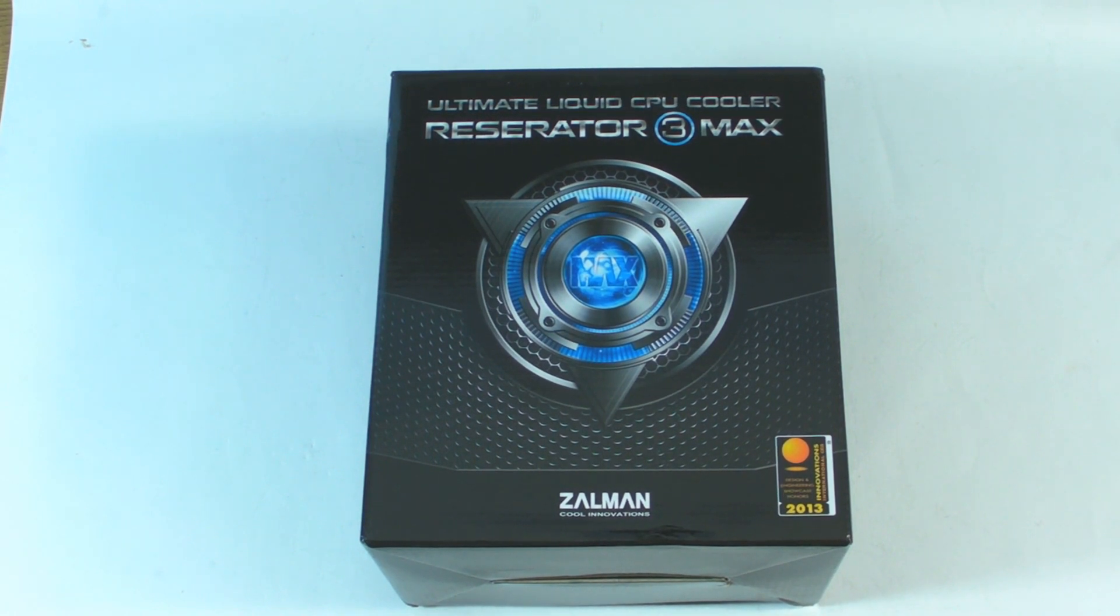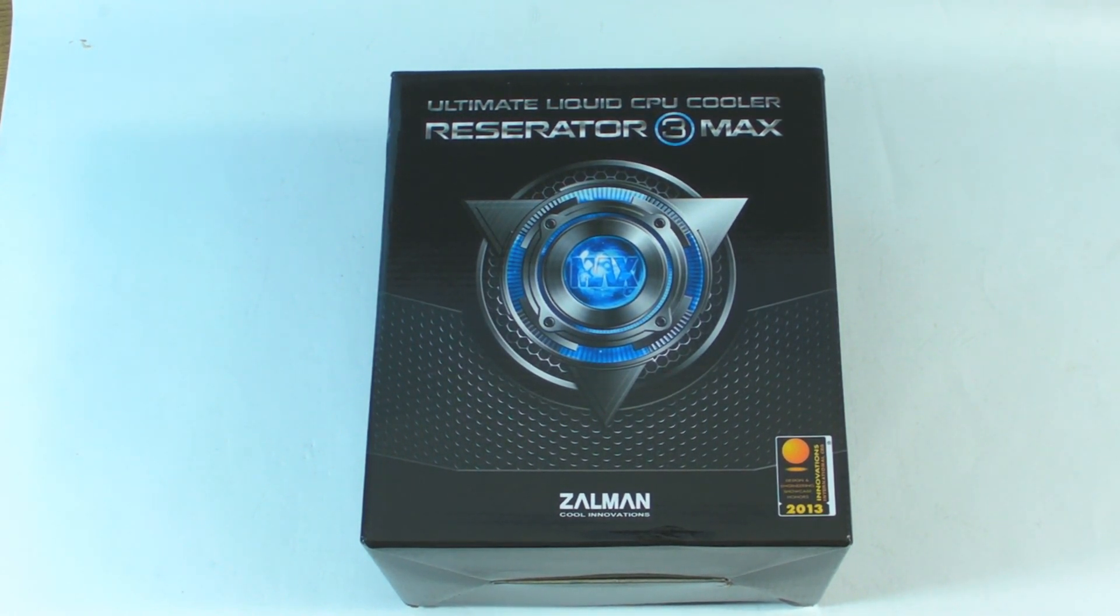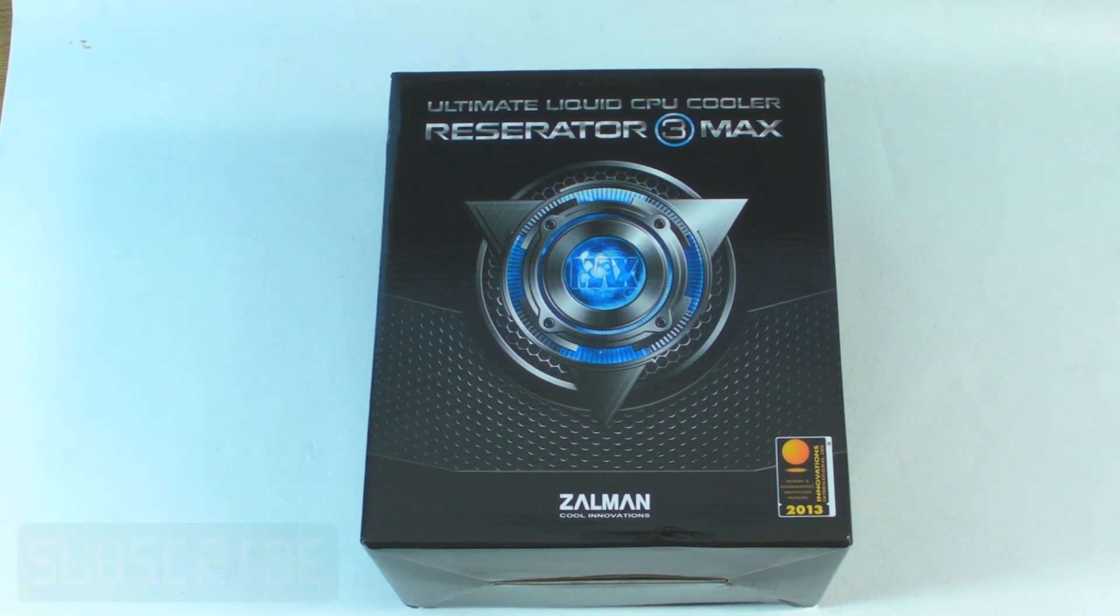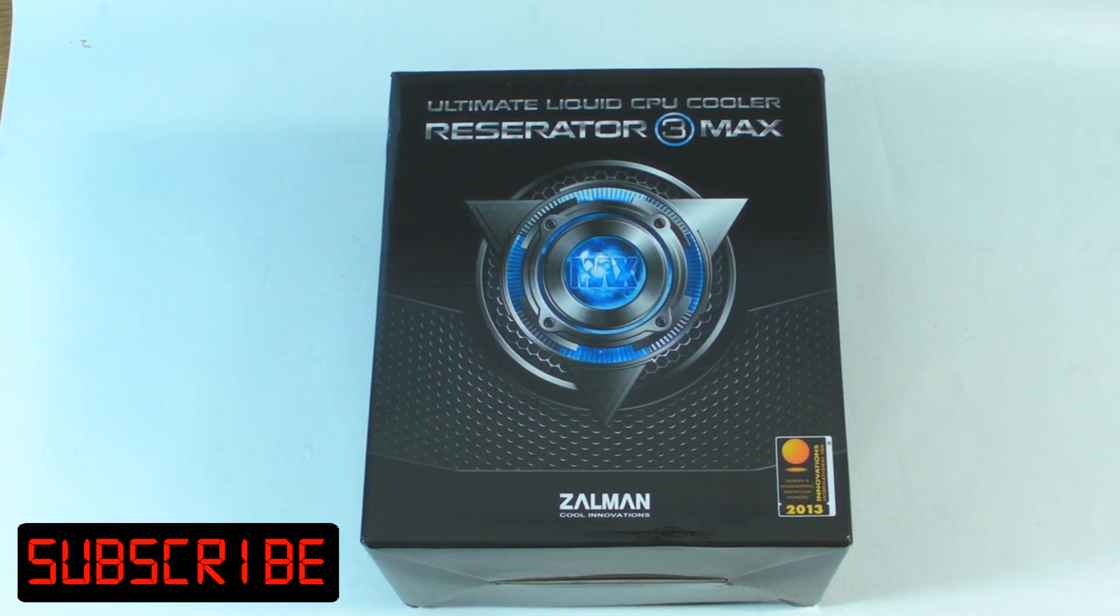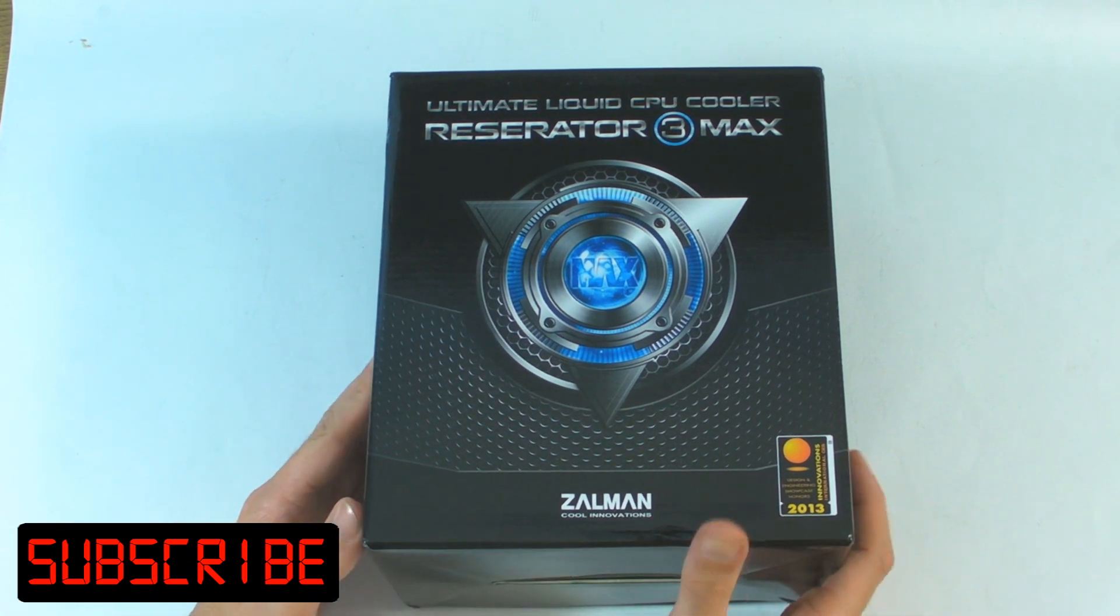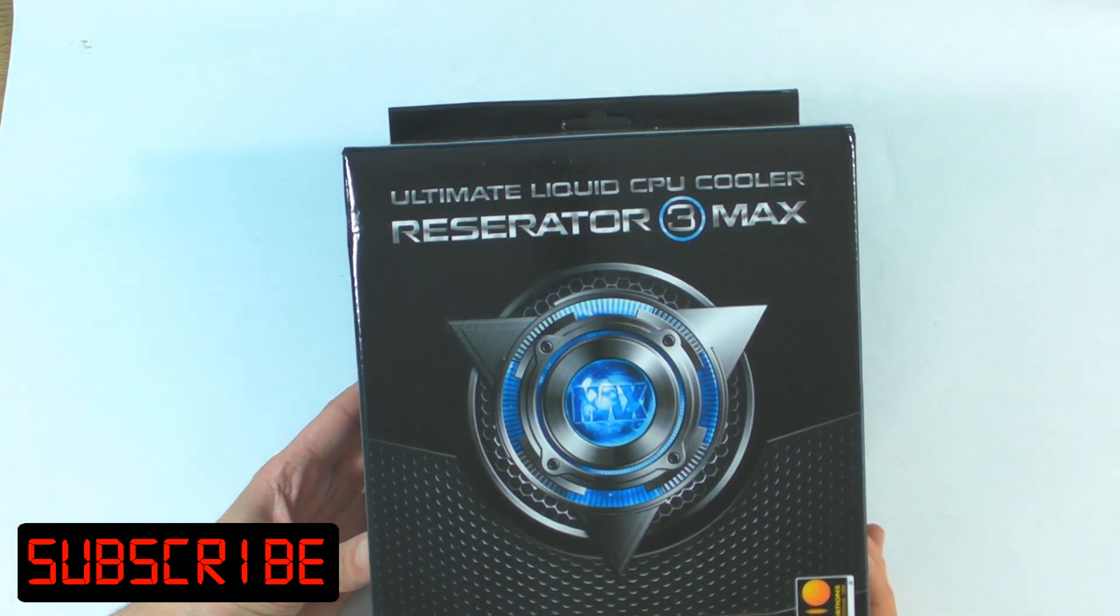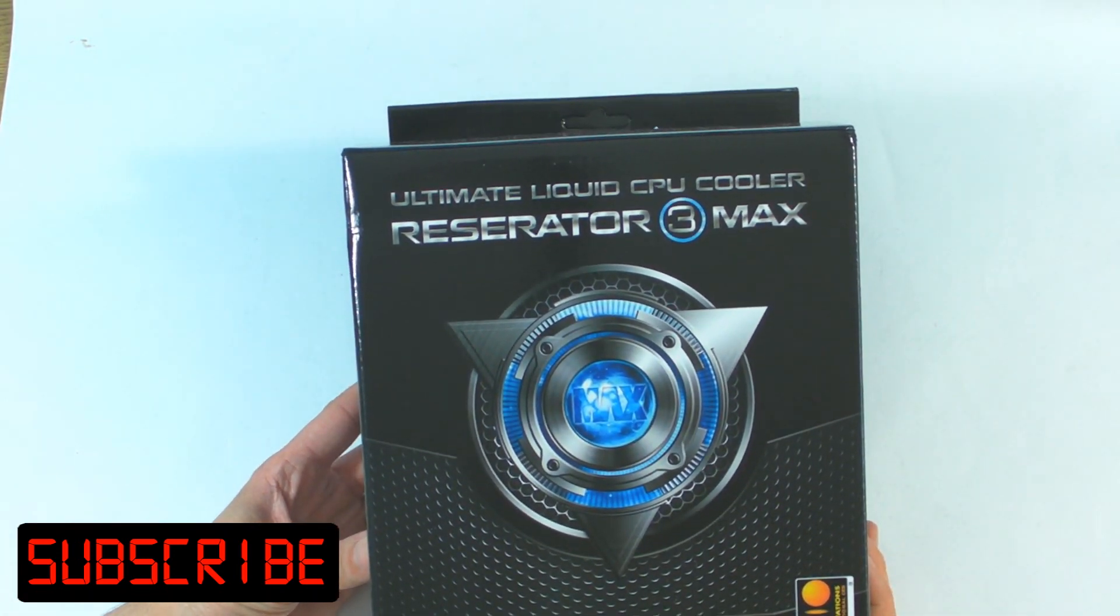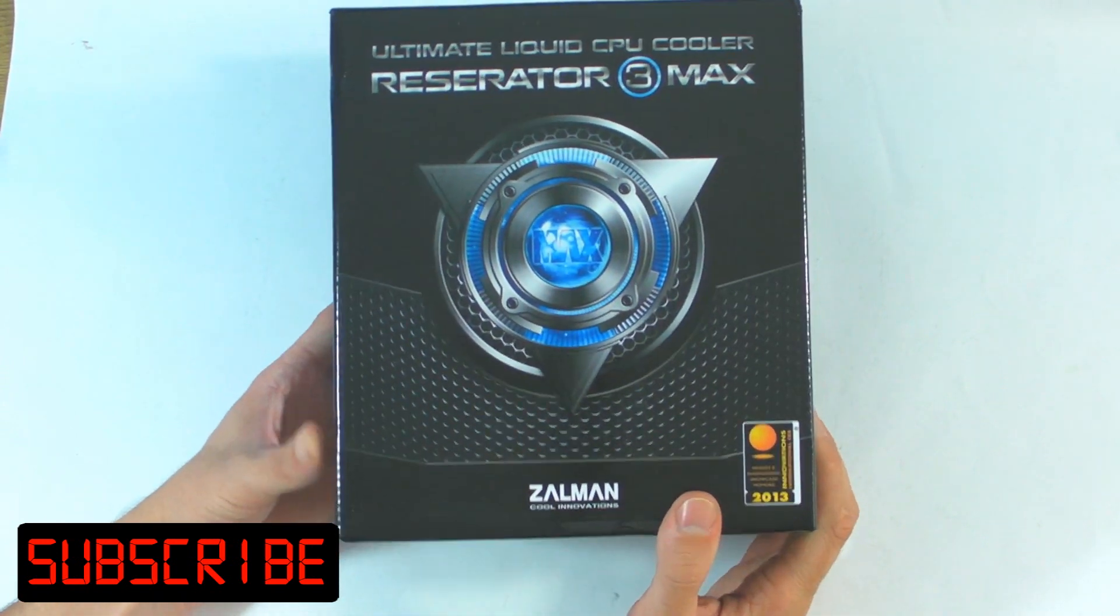Hey guys, it's TTL back with another rush kit video for you. I'm going to get rid of the clock with a five minute countdown and I'll try to be as quick as possible. Today we're going to be taking a look at the new Zalman Reservator 3 Max.